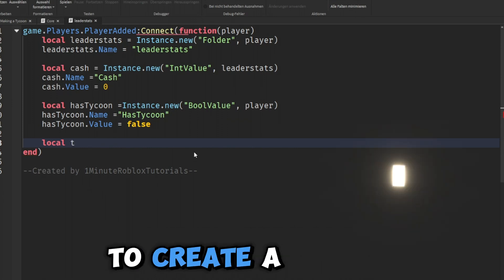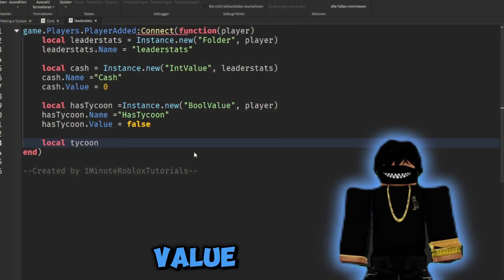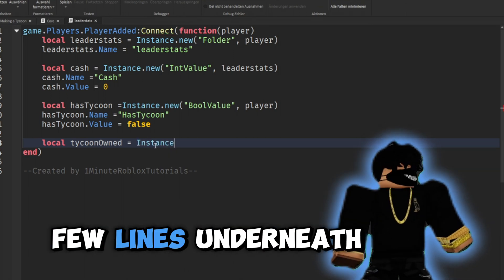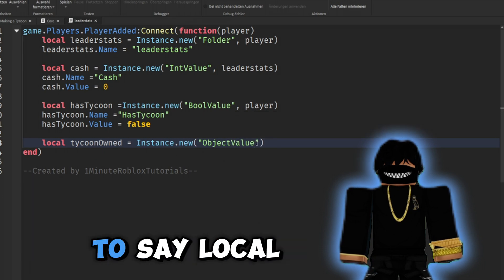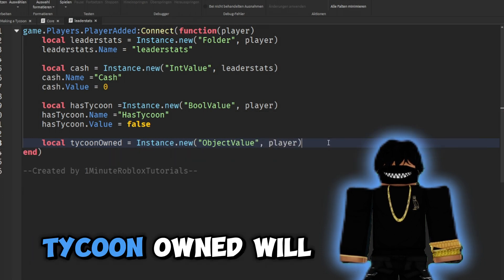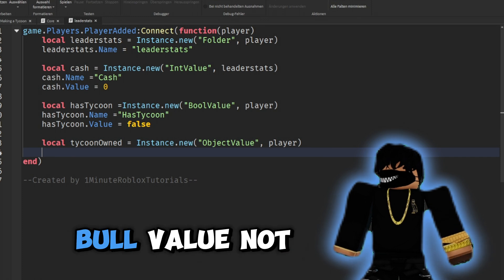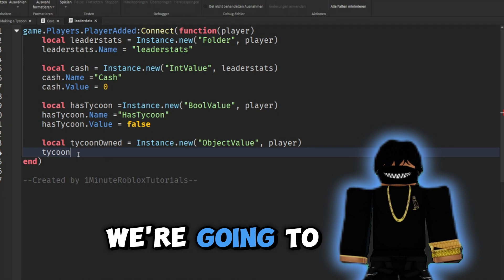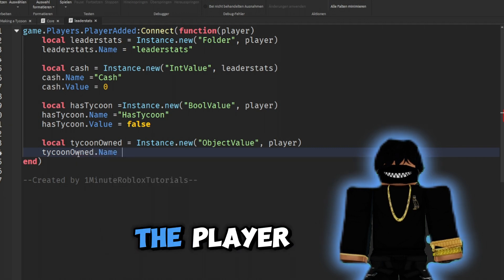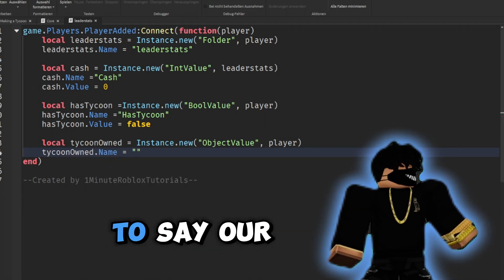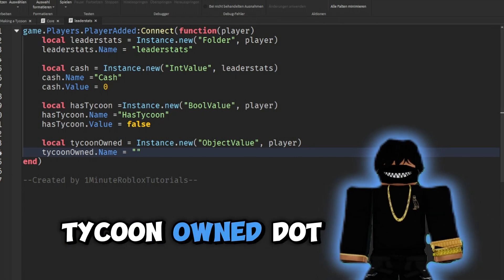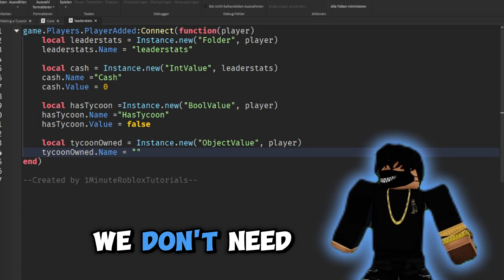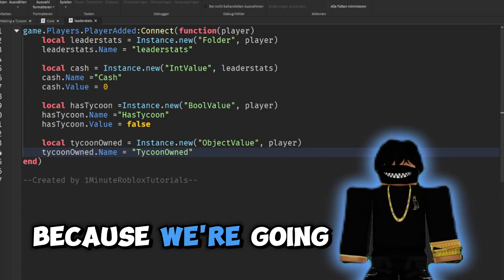We need to create a brand new ObjectValue inside of our player, so we'll drop down a few lines underneath our HasTycoon instance and say: 'local tycoonOwned = Instance.new("ObjectValue")' and we're going to parent this to the player. Then we set 'tycoonOwned.Name' equal to 'TycoonOwned'.